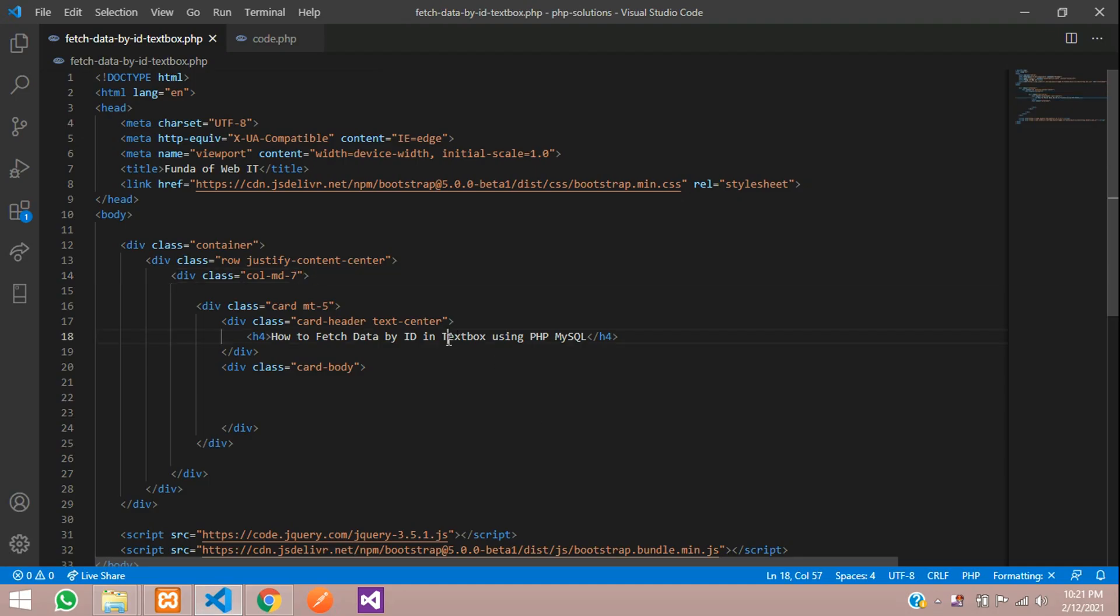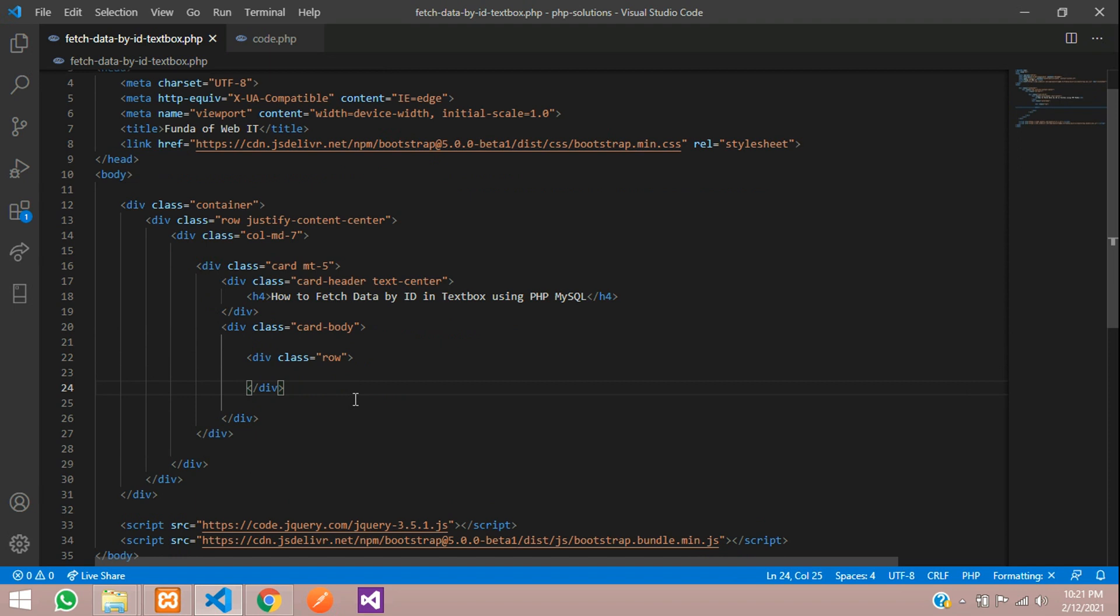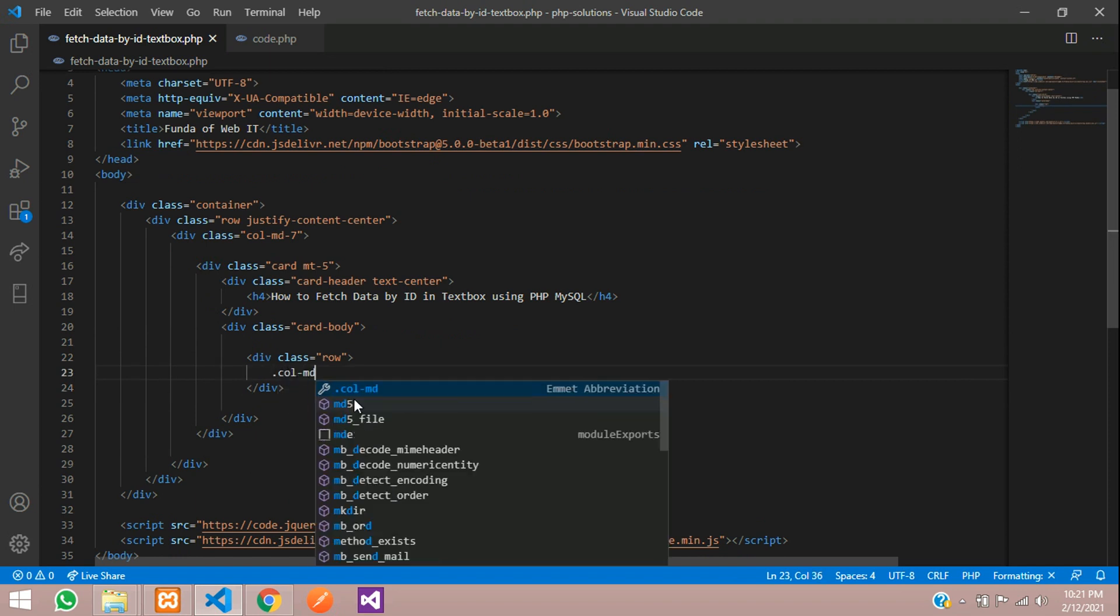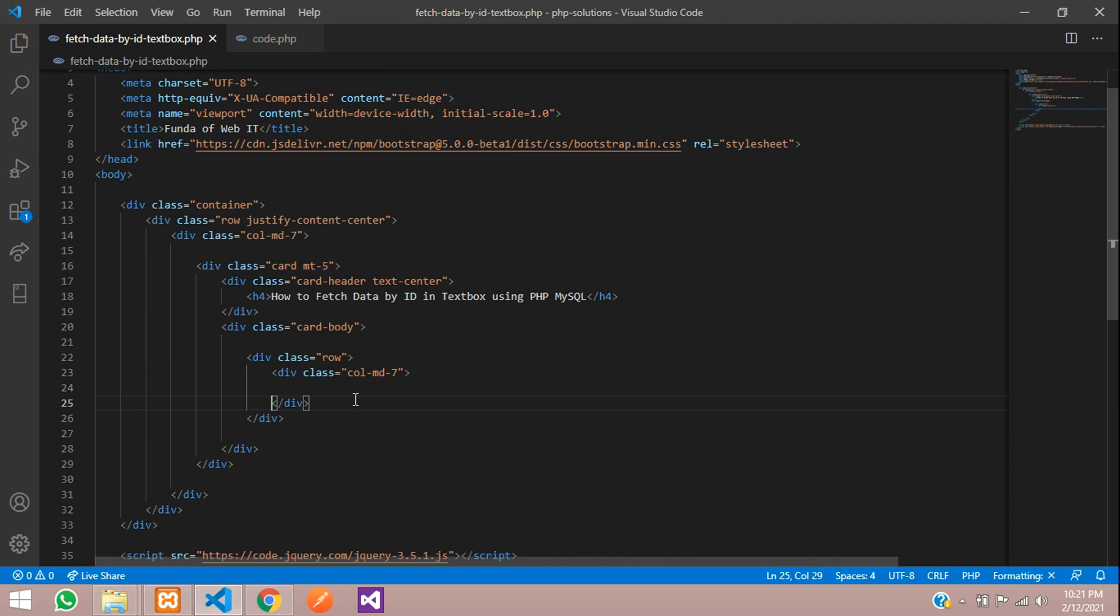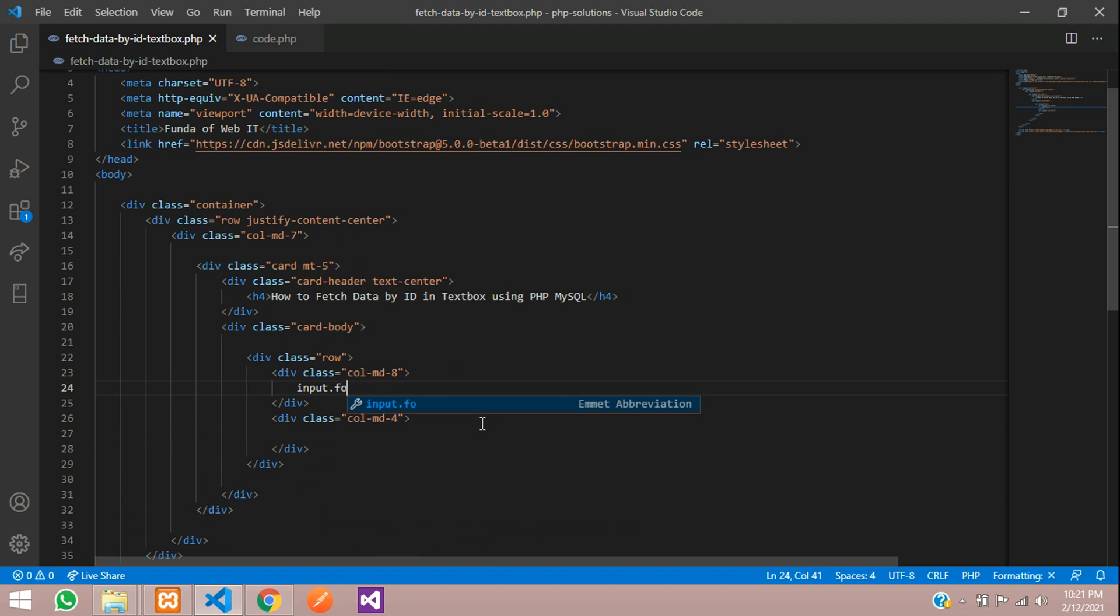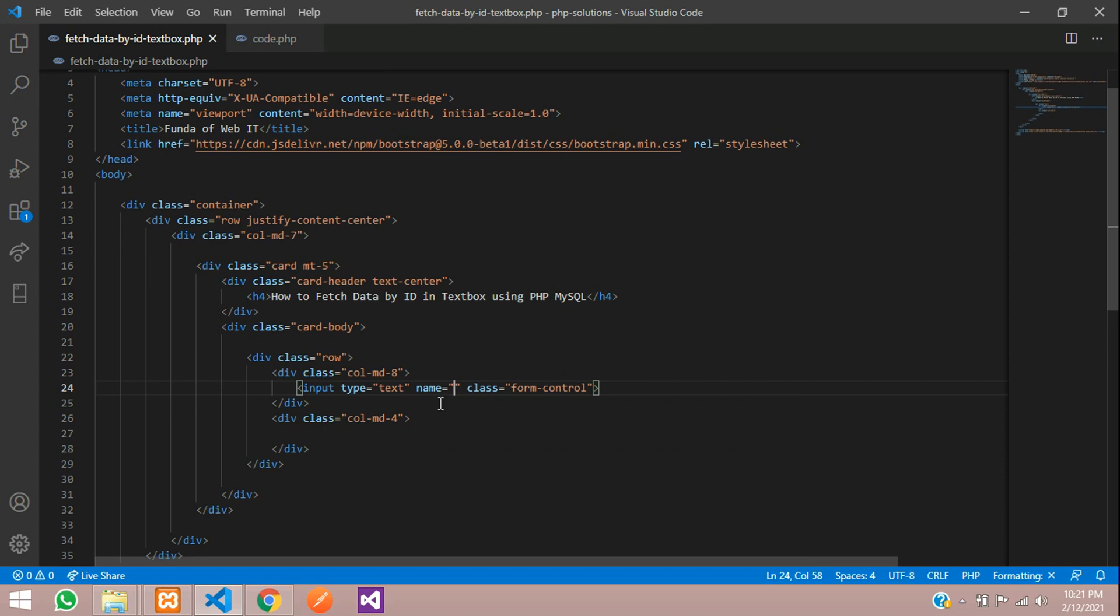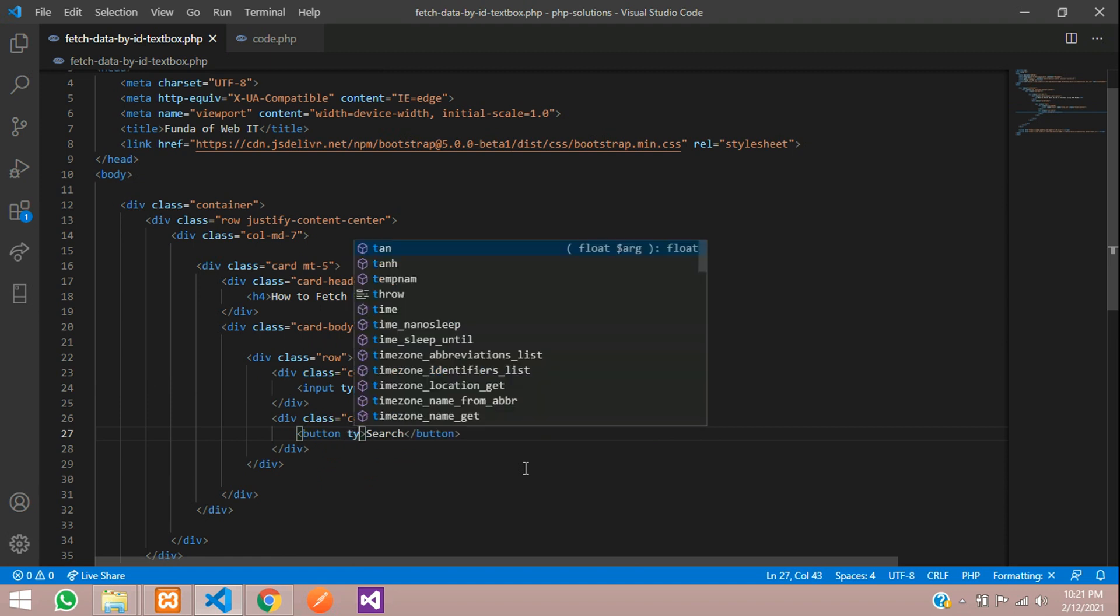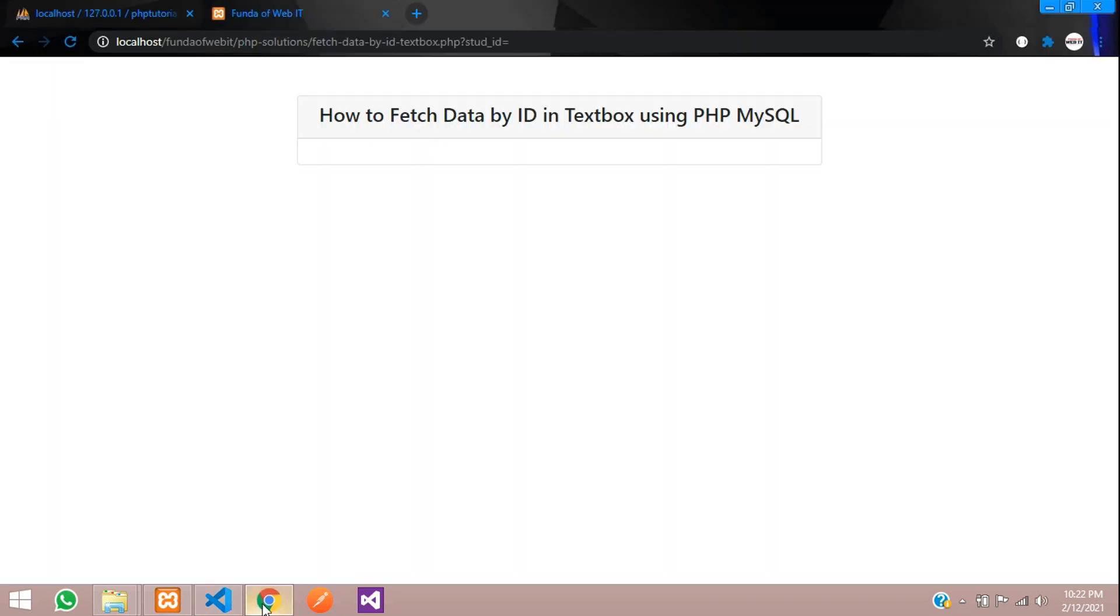Let's move to our editor. I'm using Bootstrap 5 to design this user interface. Let's begin with designing it. Let's create a row and column MD 8, and then column MD 4. And inside this, I want an input type dot form control. The name will be student ID. Button search. The button type will be submit. Let's design this button as button primary and save.